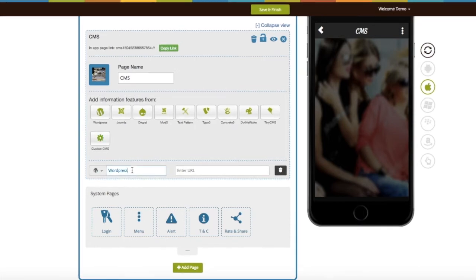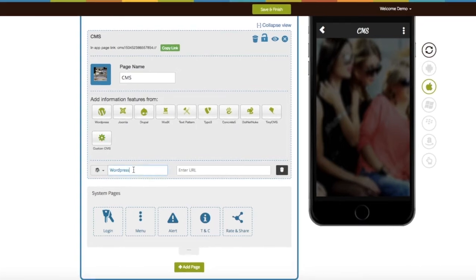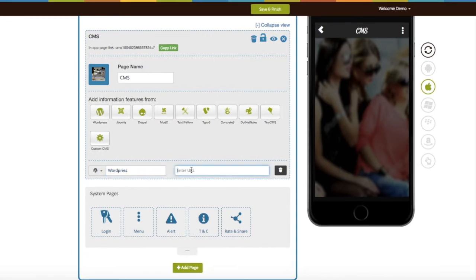If you want, you can rename this CMS page. You need to provide your CMS Portal public URL here.